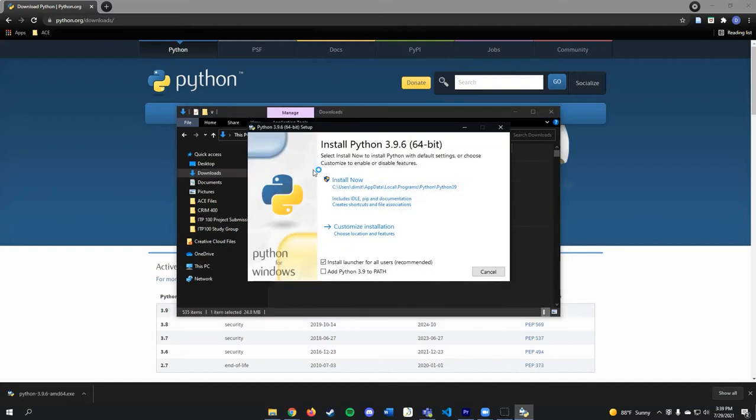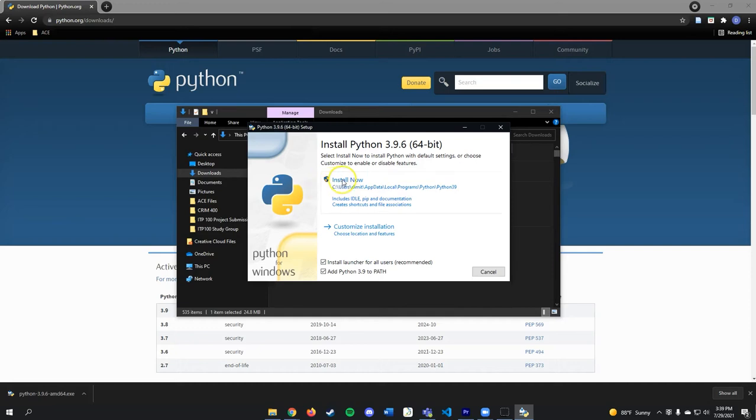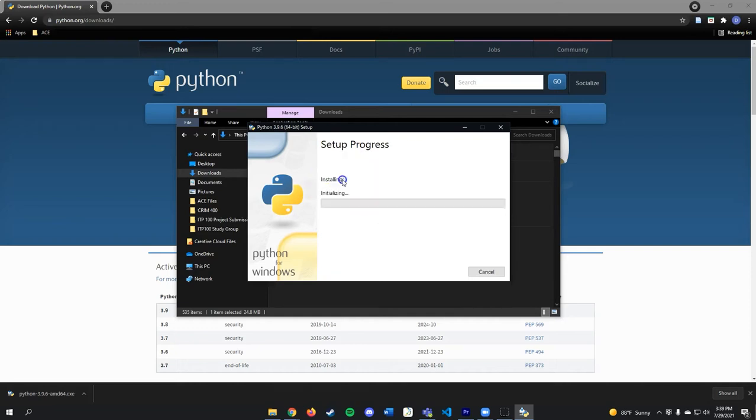Double-clicking that file will bring up the Install Python window. In this window, click the Add Python to Path checkbox, and then click Install Now.